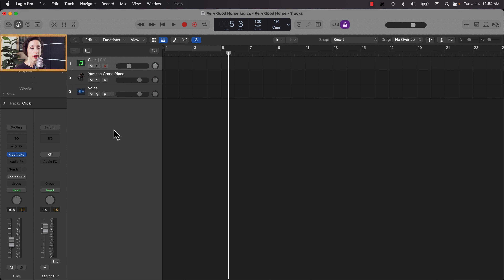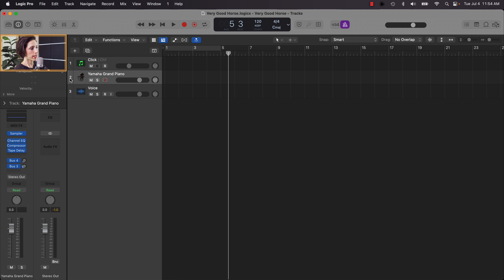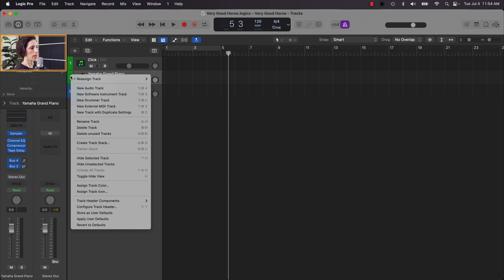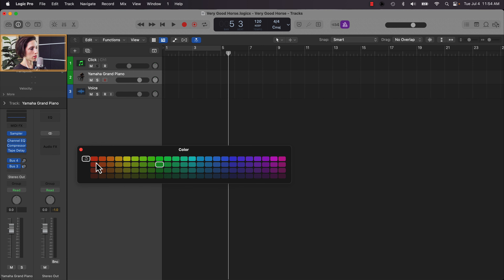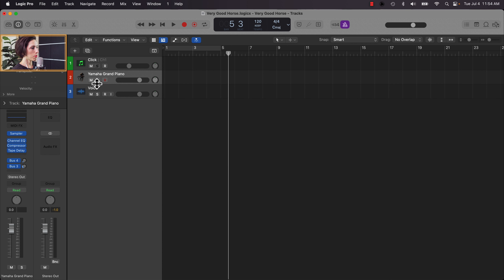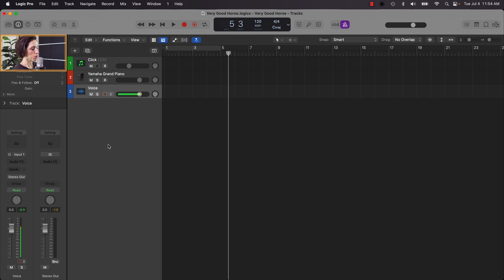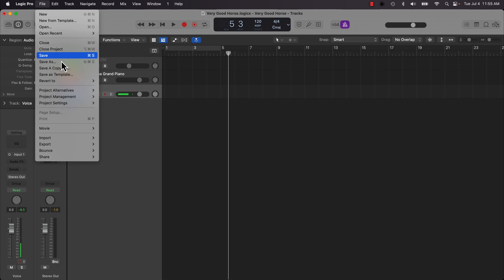I like to bring the click track to the top — it helps me feel organized since I always keep it in the same place. I'll color code these tracks: control-click on the track and go to Assign Track Color. I'll choose a reddish color for piano and blue for voice. Now that everything is set up the way I like, I want to save the settings of the session — so I'm going to create a template. Go to File, Save as Template.